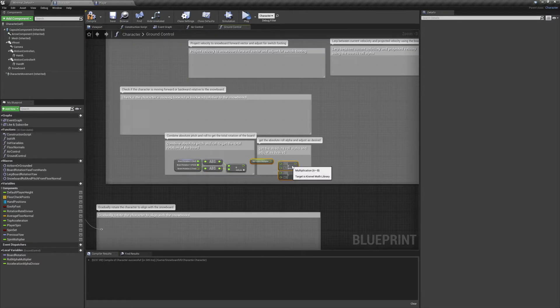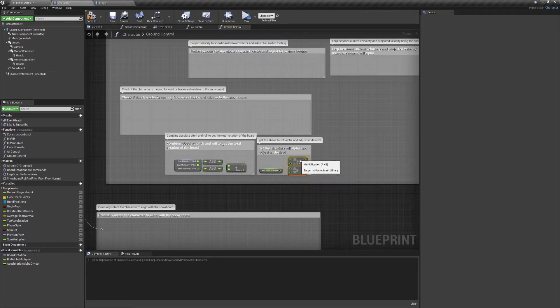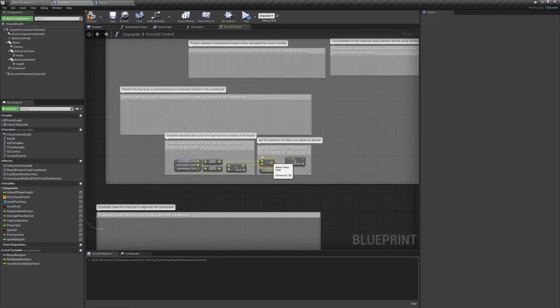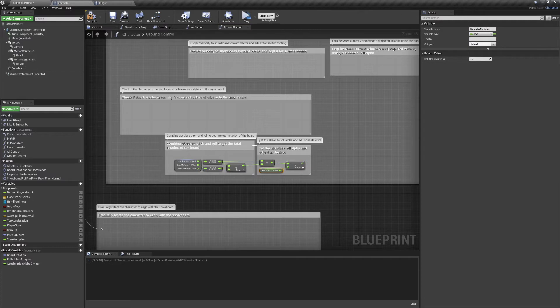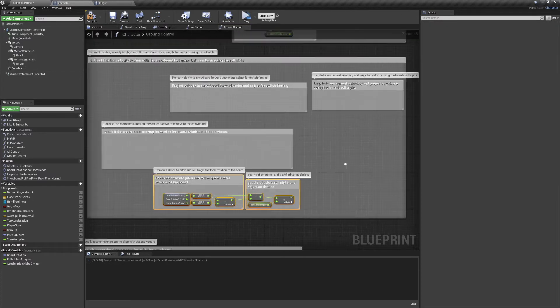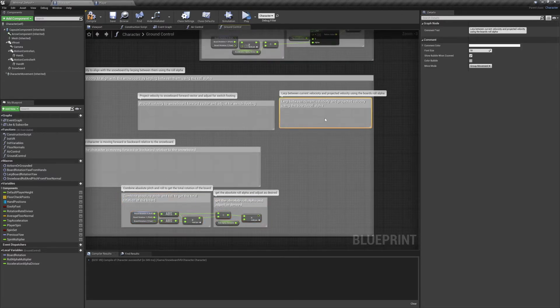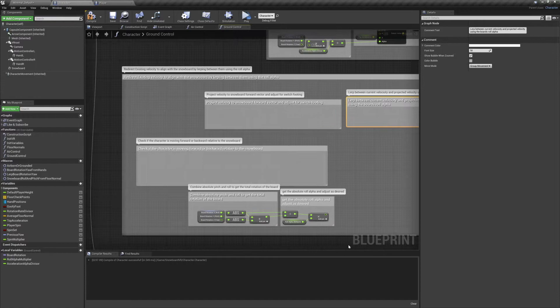Divide the absolute value of the roll by the total rotation for your alpha. And you can add an adjustment multiplier to make turning more or less responsive. I use 0.5 for mine, but try playing around with it. So now we want to use this alpha to lerp between two vectors.